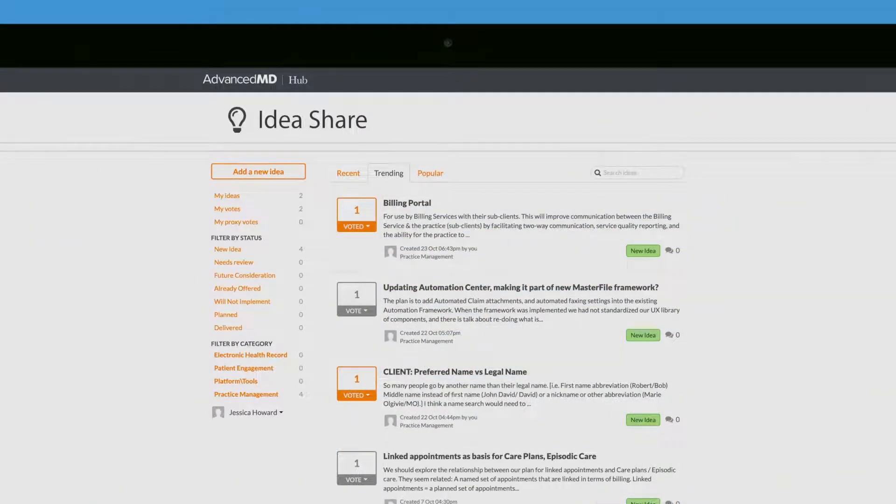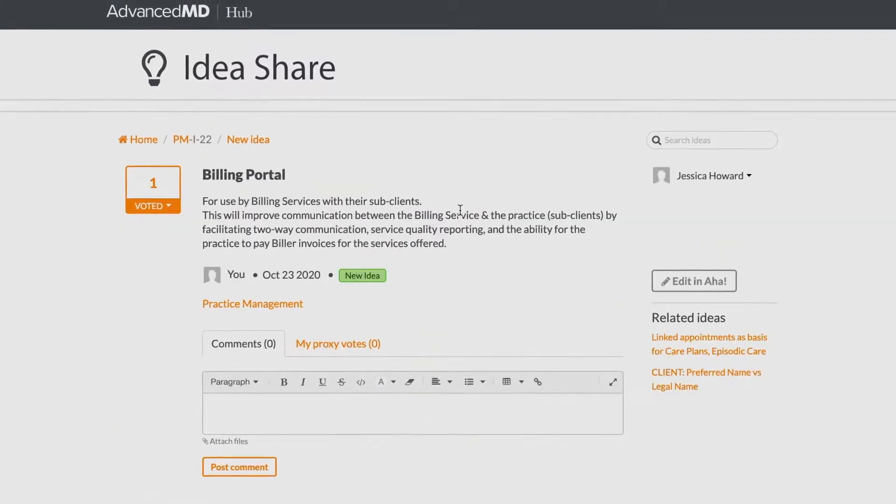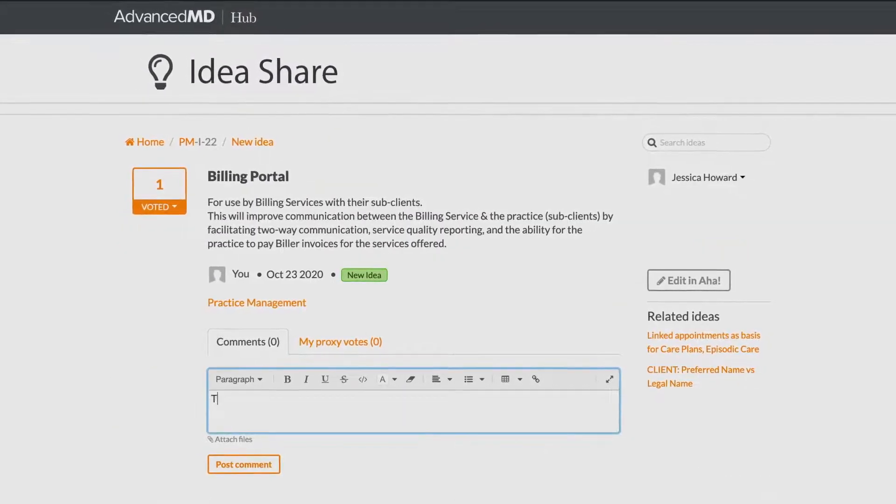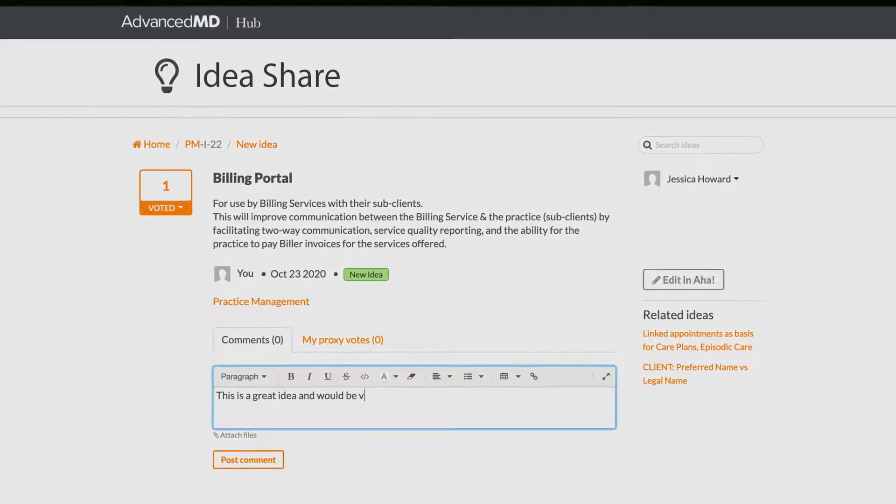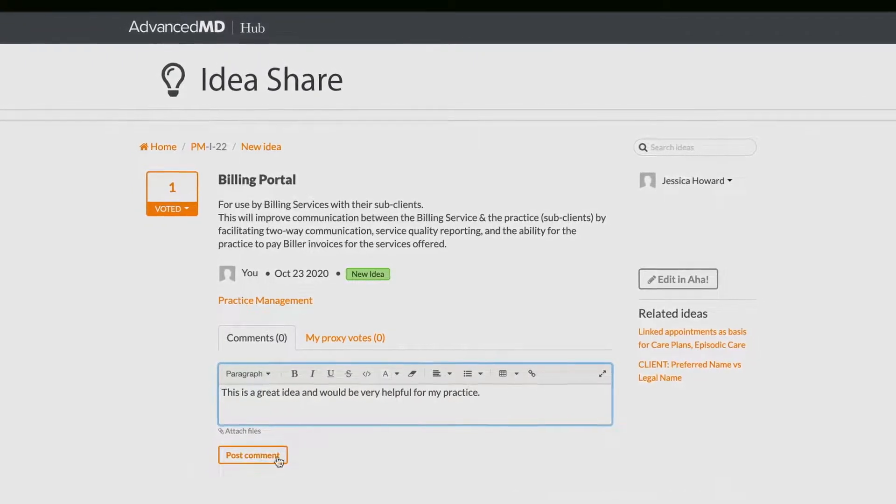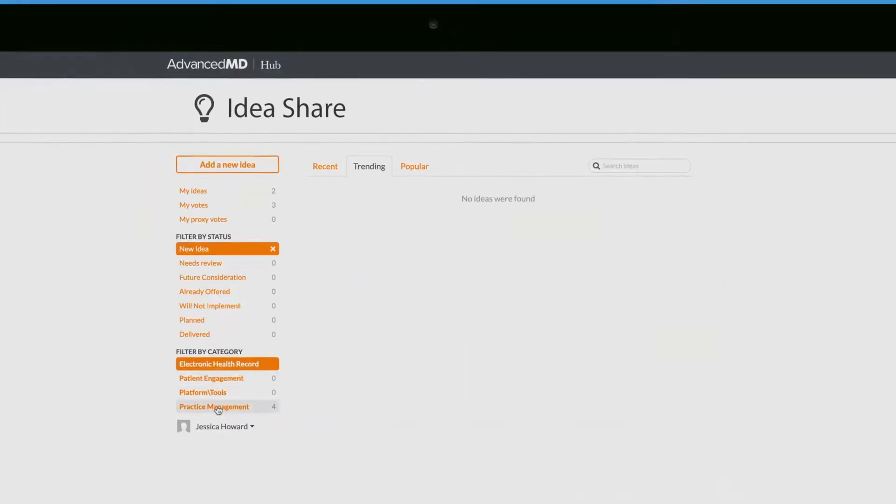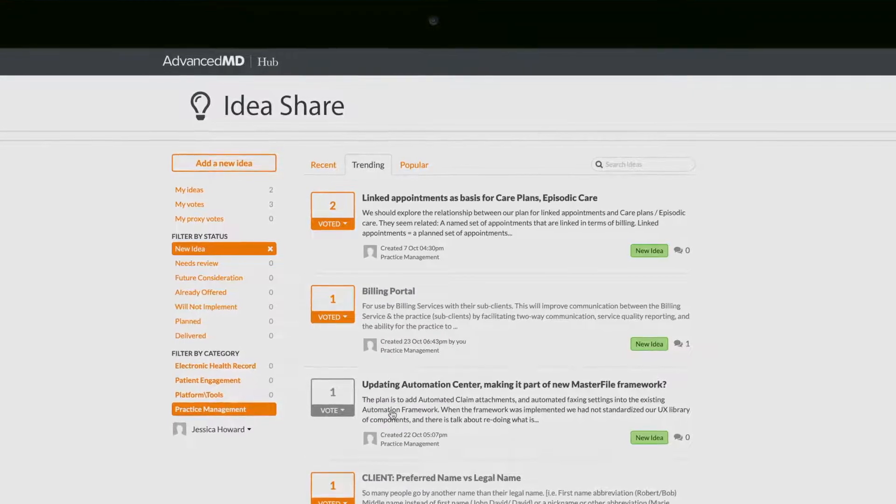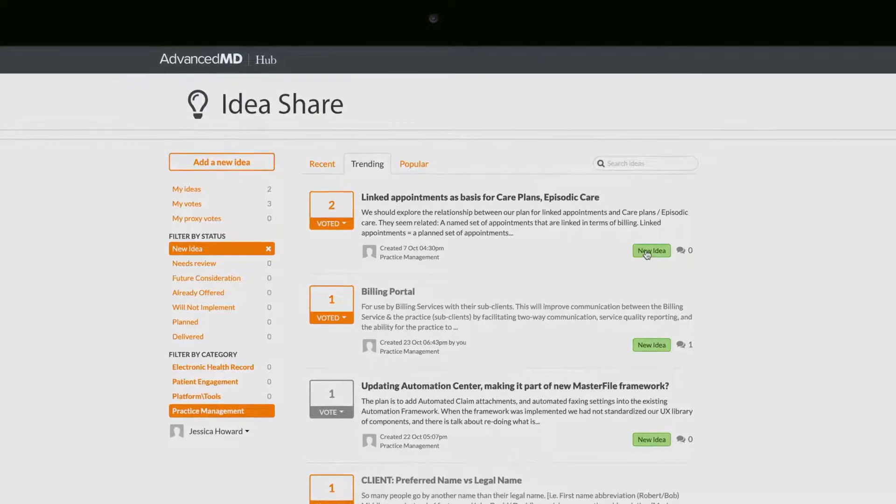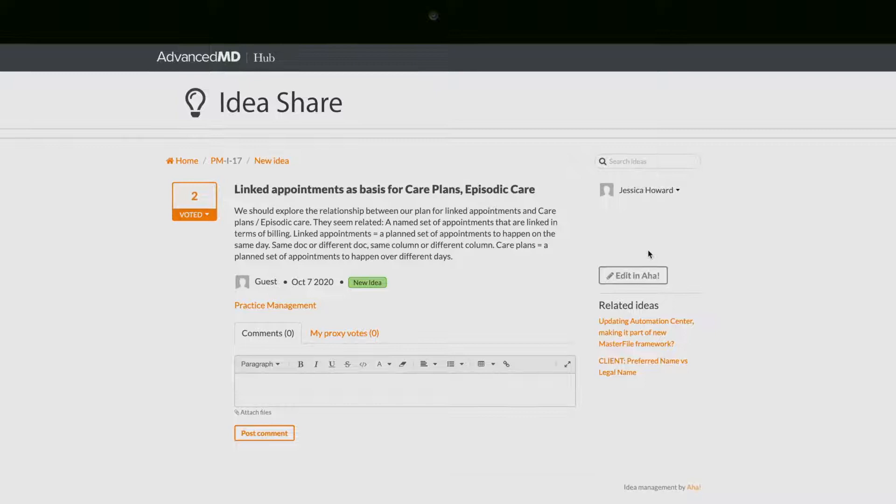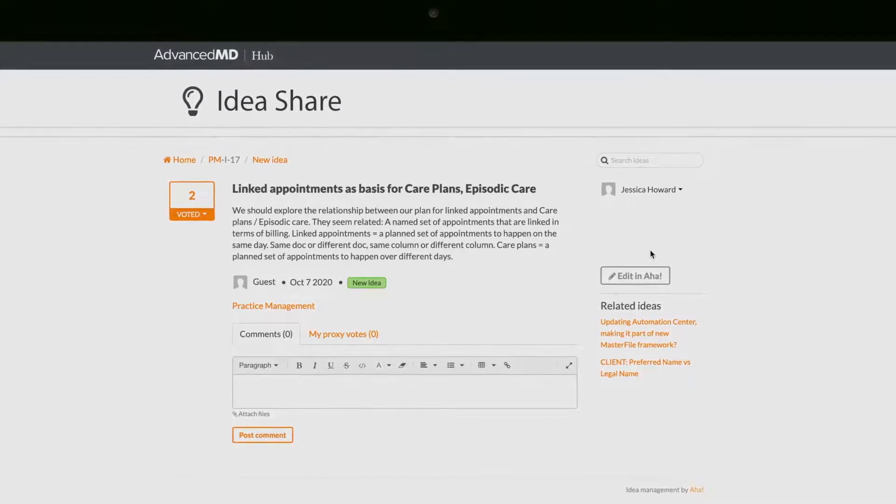We are excited to announce that IdeaShare is returning. You and your staff can share and collaborate with peers about new and innovative ways to practice. Here you can suggest and brainstorm your vision to help enhance and improve our software and your overall experience to better meet your daily challenges.